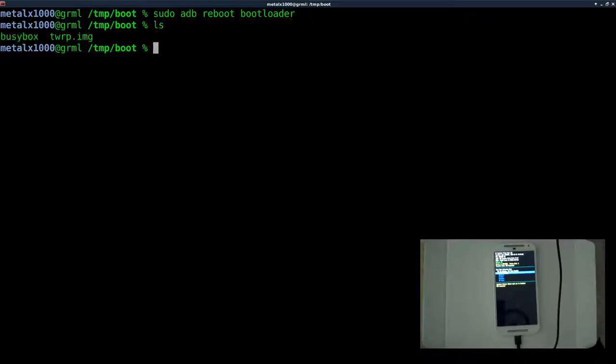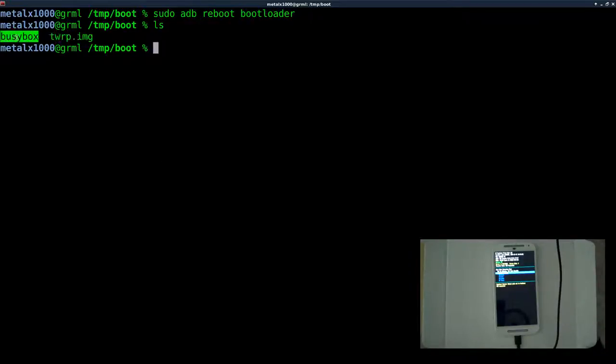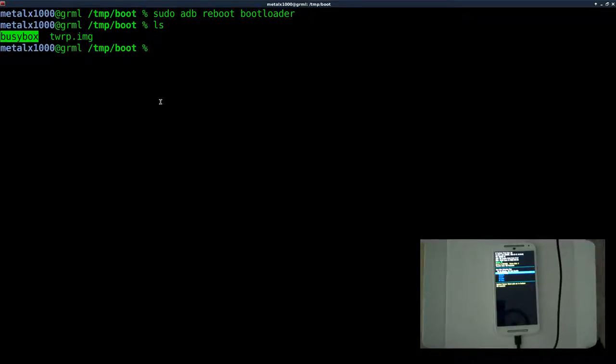Once you're at the bootloader, let's list out here. You can see I've got two files here. I've got our TWRP recovery project image, our Team Win Recovery Project image, and a version of BusyBox for Android devices.